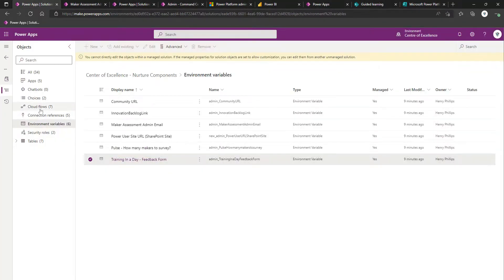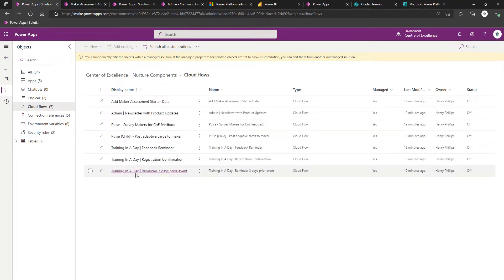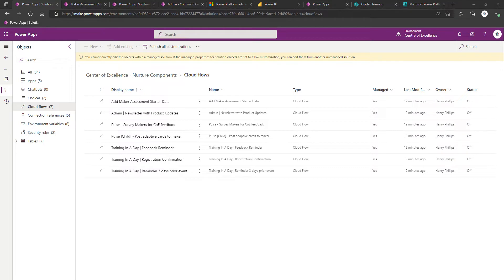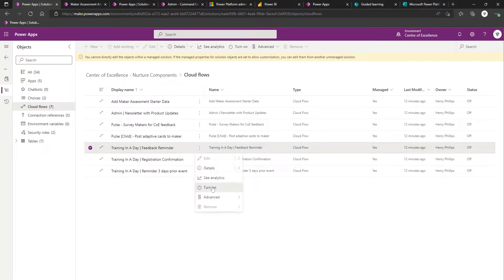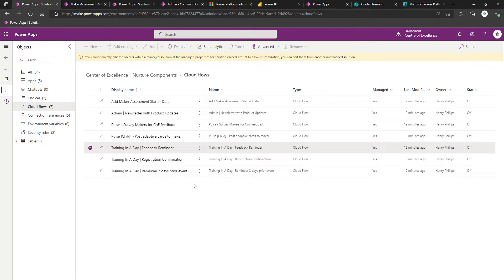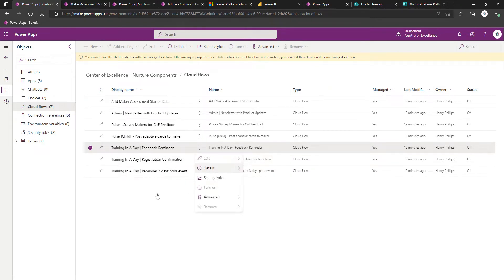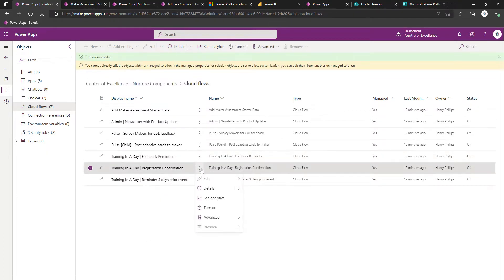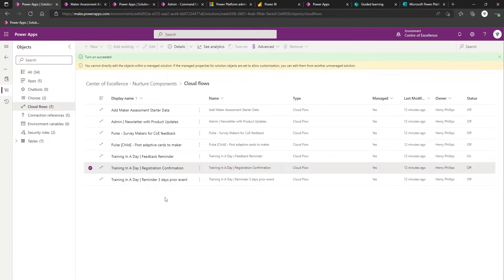There's three flows relating to training in a day that we're going to turn on, which are these three here. By default, they're turned off. We're going to turn these on now. We've got feedback reminder. Let's wait for that one to turn on before we can go to turn on the next. Next, we'll go for registration confirmation. And then, finally, we'll turn on the reminder three days prior event.